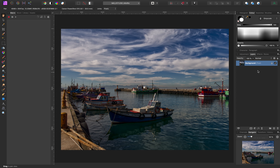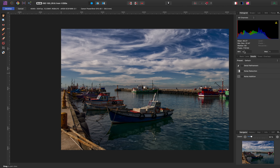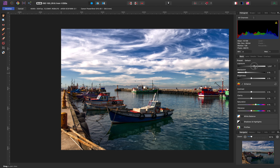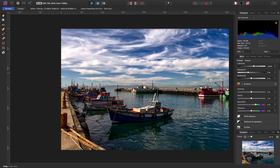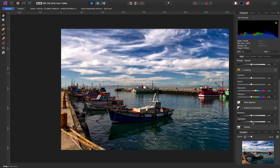Now we're going to duplicate the layer. On the right-hand side, hold down Command on a Mac or Control on Windows, then press J. We've made a duplicate. Now we go back into the develop persona one more time, and we're going to bring our exposure up a bit. Everything else will be the same. We can also play a little with the black point.